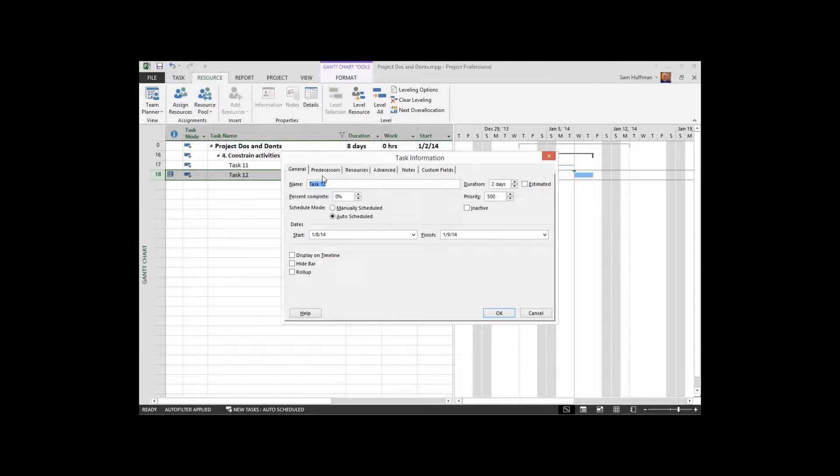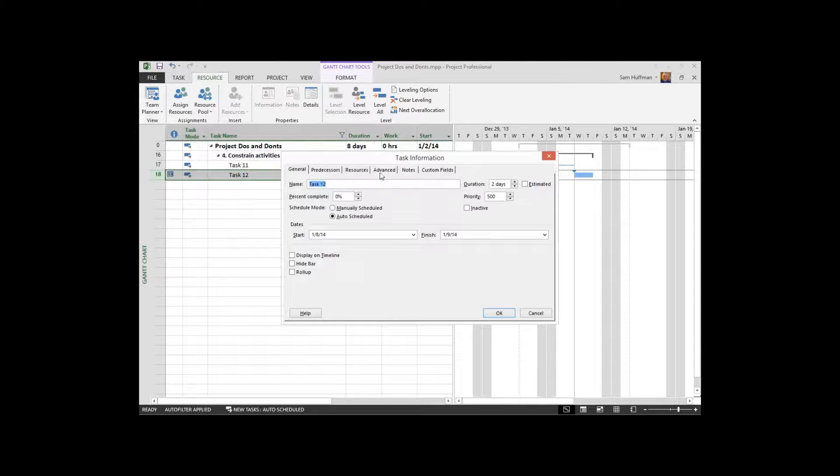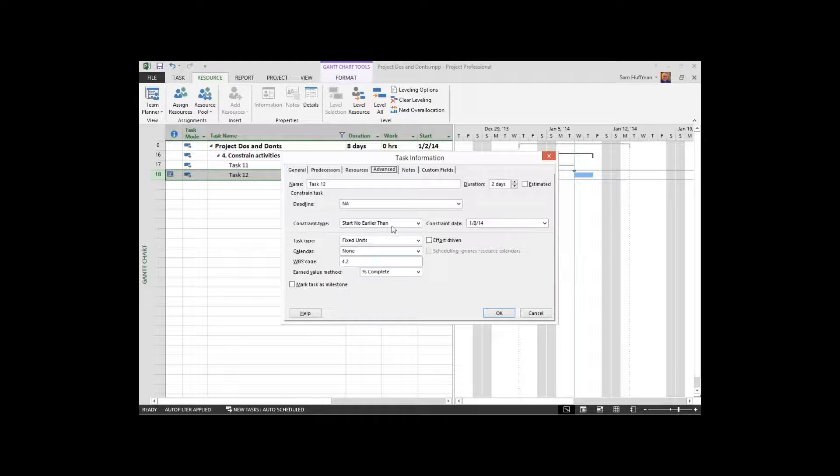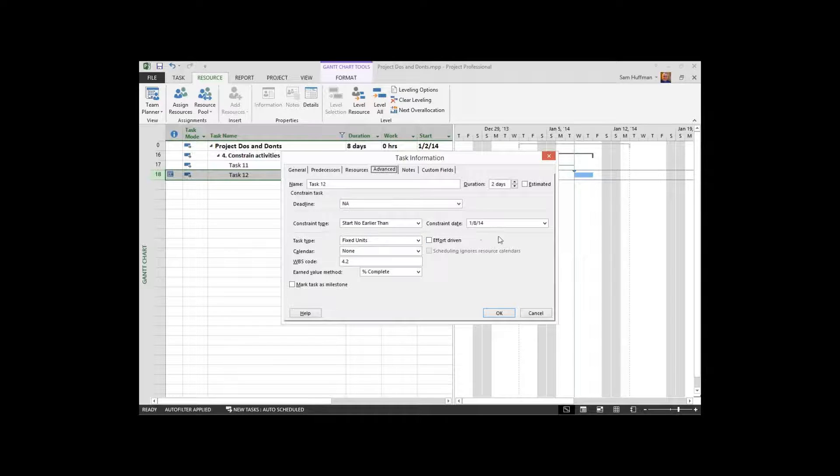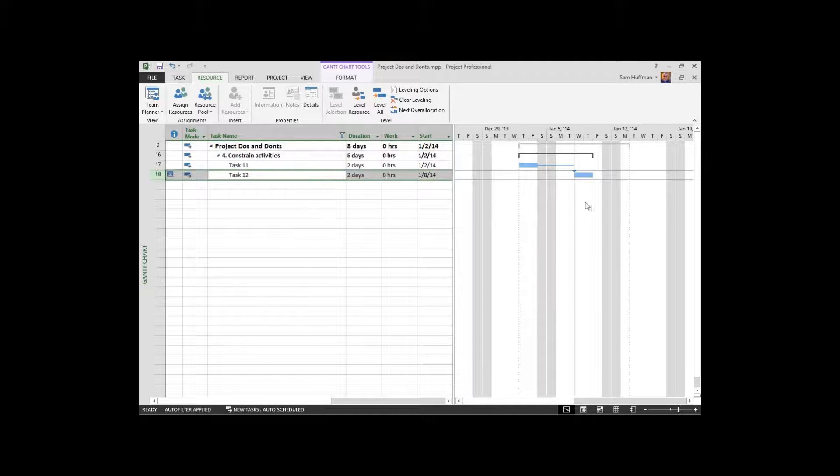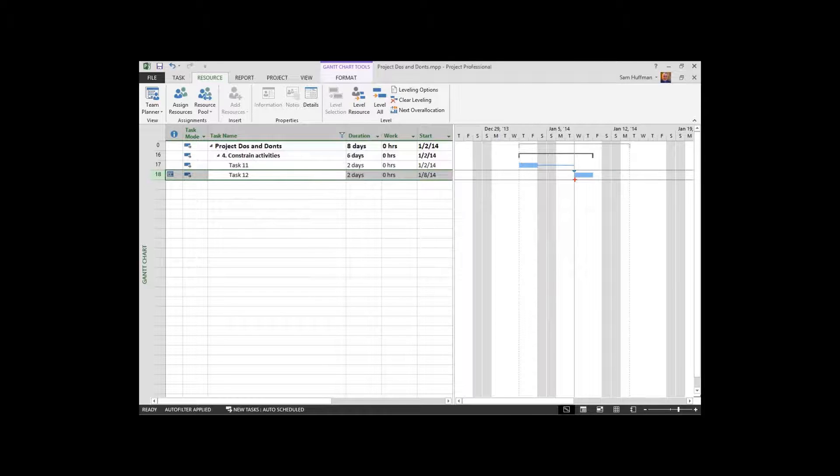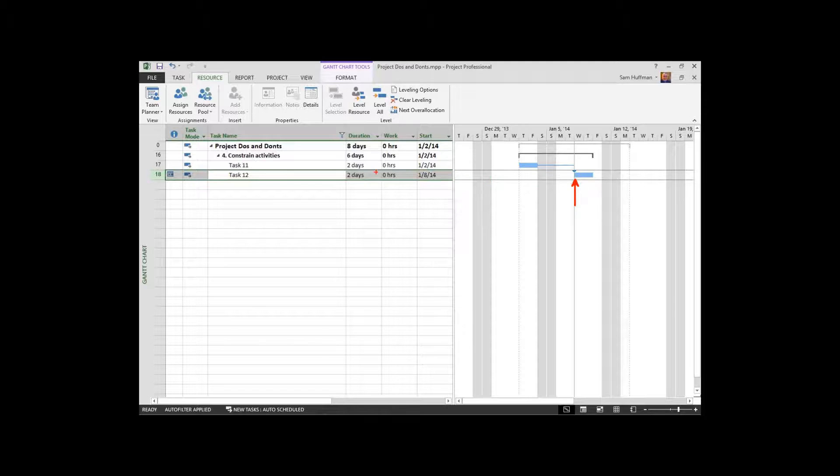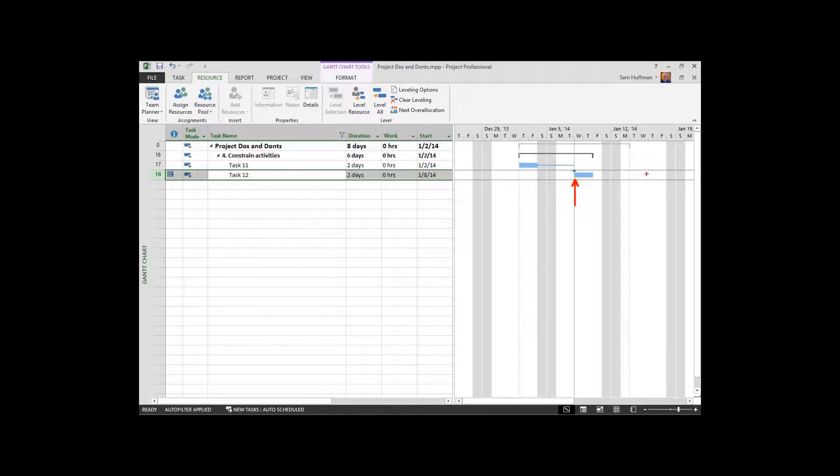Task 12. Double click on it. Under the advanced tab, you'll see the constraint type is start no earlier than. And then there's a constraint date. So what this is doing is it's locking this second activity to the date, to this date. It can't start any earlier or be more aggressive. Project cannot schedule any earlier than a particular date. It can move it forward, but it can't move it forward, meaning in the future, but it can't move it back in a more aggressive style.